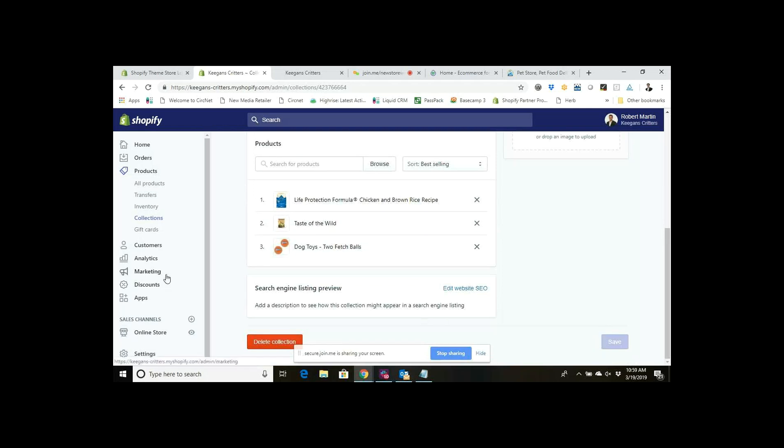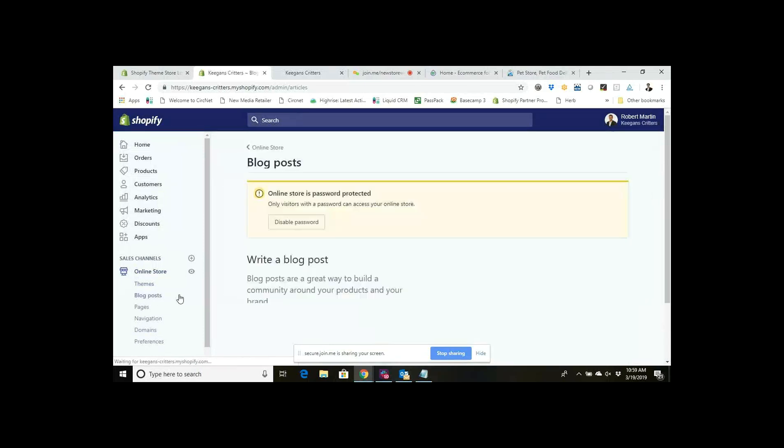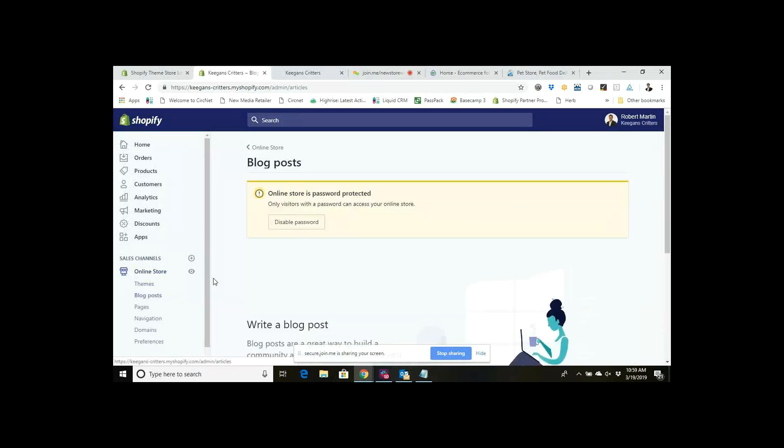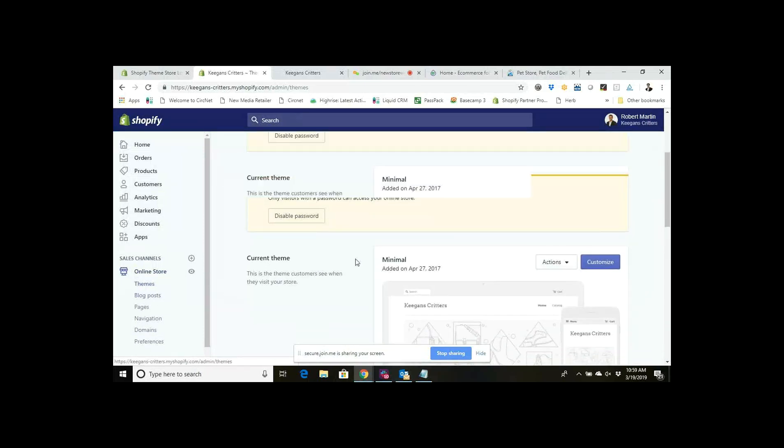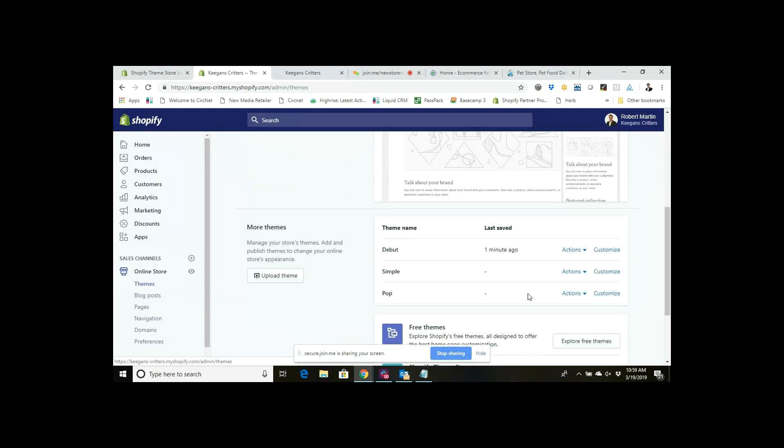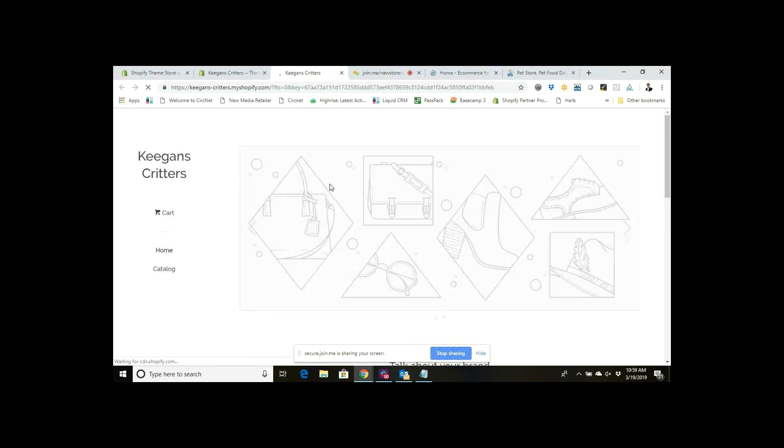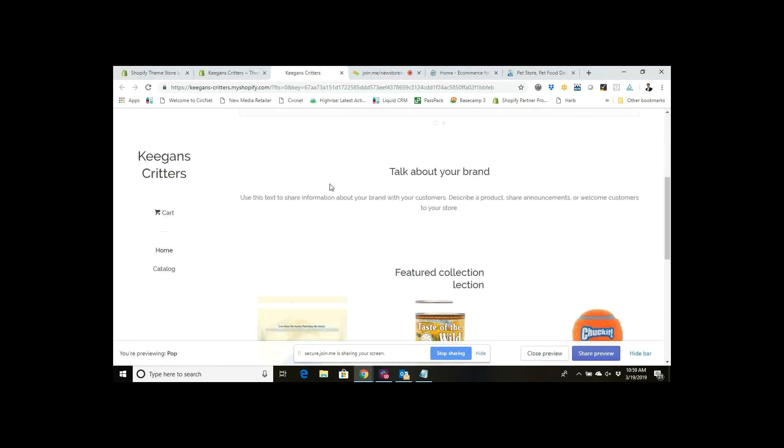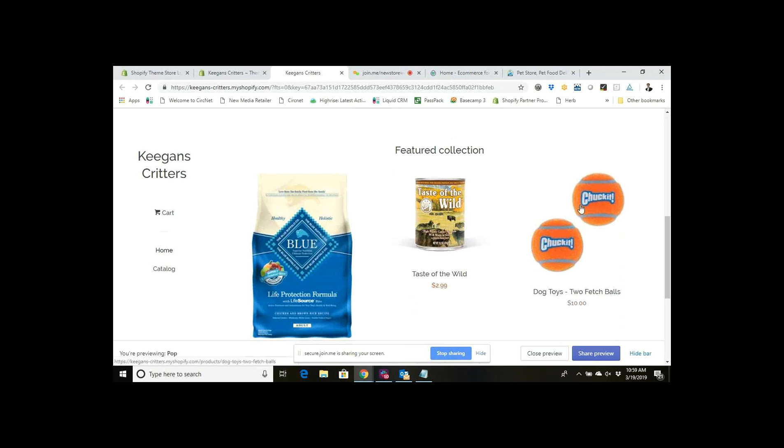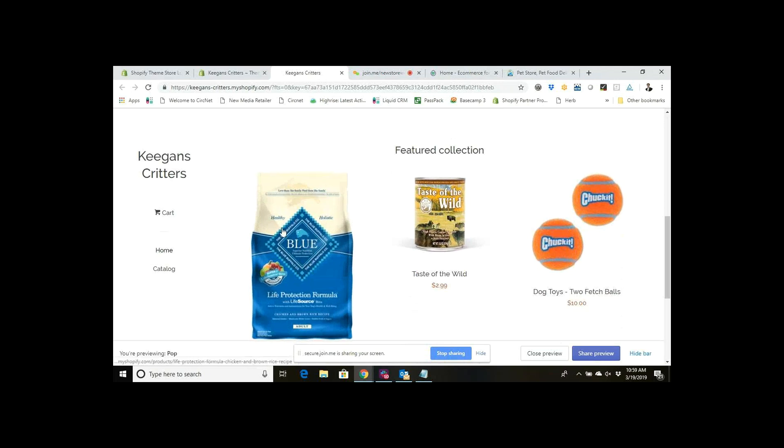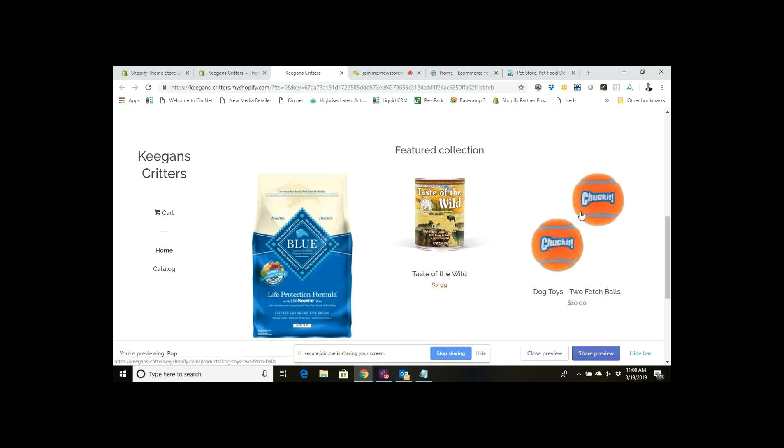I can just go back to the online store and go to my theme and I can click here to preview it again. You can see now it's automatically showing up on that home page because that collection of products or dog food is linked here and I just added another product to it, so now it's going to show up in my featured collection.